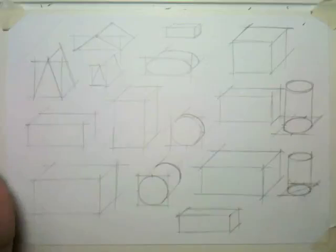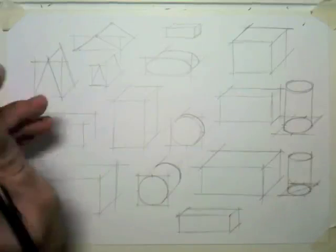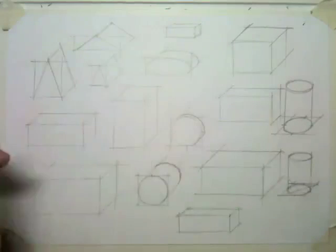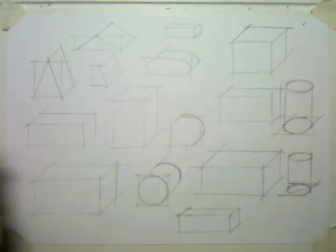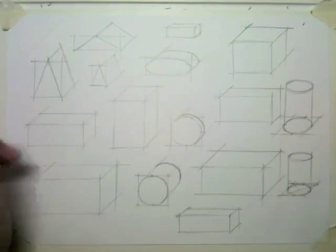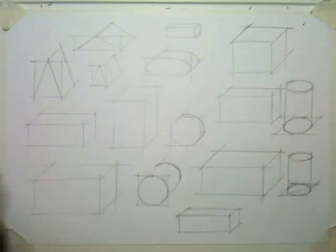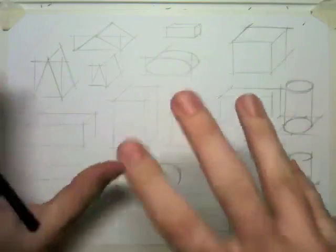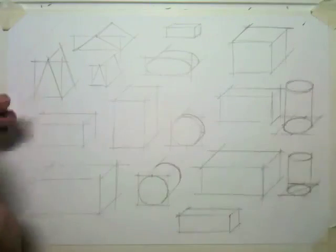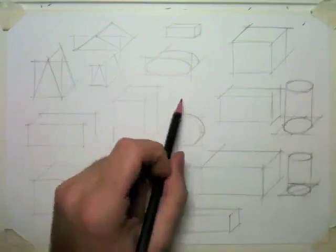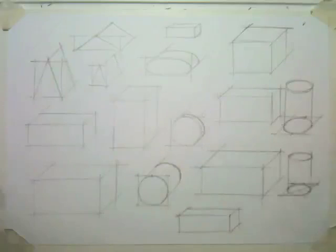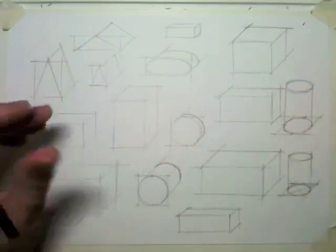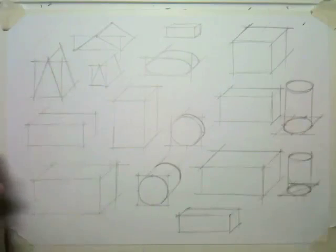Okay, now what we're going to do, now we've got just a variety of simple shapes, so you should have a sheet that looks something like mine. Don't try and fit too many shapes on the sheet, leave some space otherwise it's going to look too crowded.